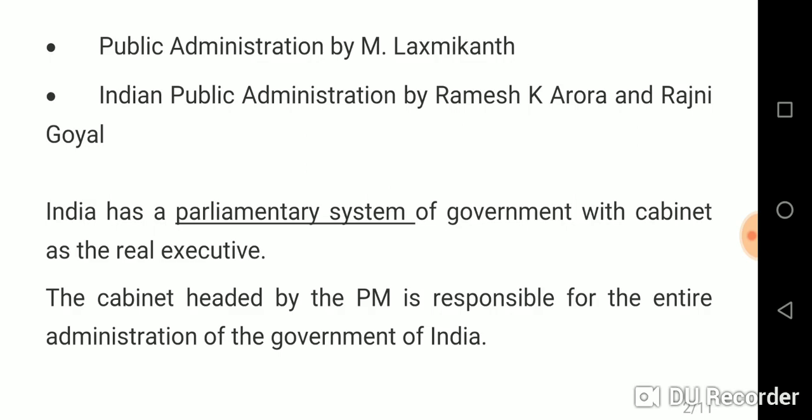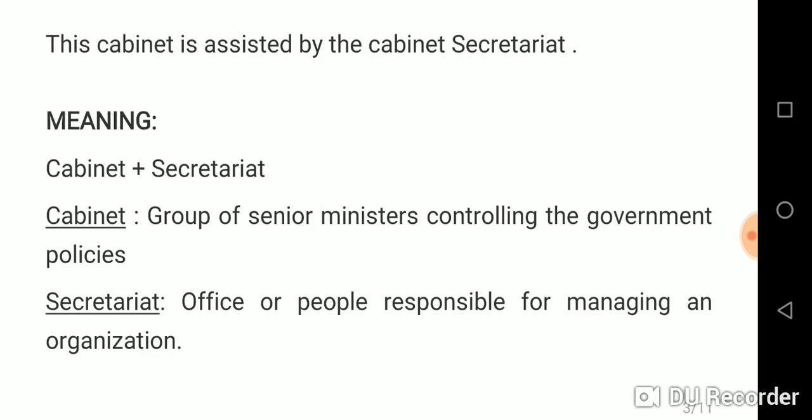India has adopted a parliamentary system of government within which the cabinet is the real executive. This cabinet is headed by the Prime Minister and is responsible for the entire administration of the Government of India. The office that assists this cabinet is known as the Cabinet Secretariat. We have already studied the Central Secretariat, which has all the ministers and departments, but now we will focus on the Cabinet Secretariat.